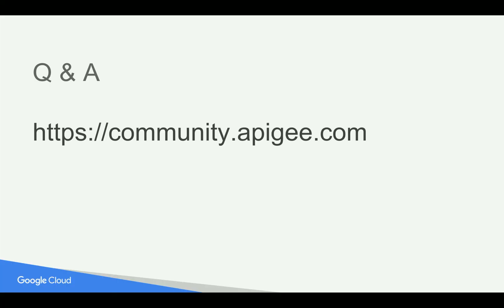If you have any questions, please post your questions in community.apigee.com. Thank you for watching this video.